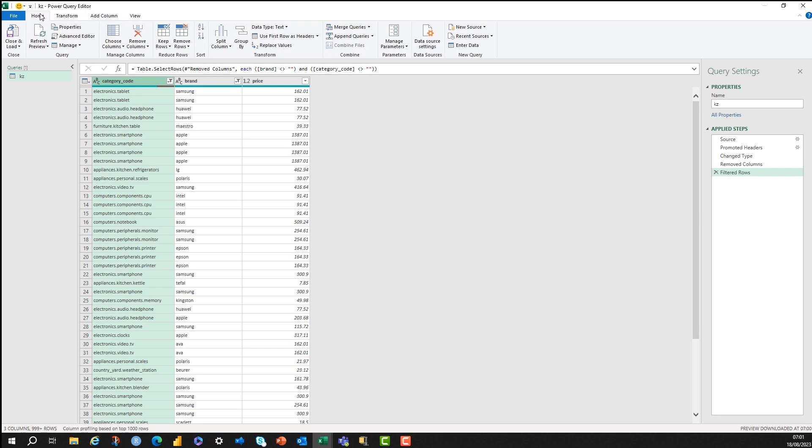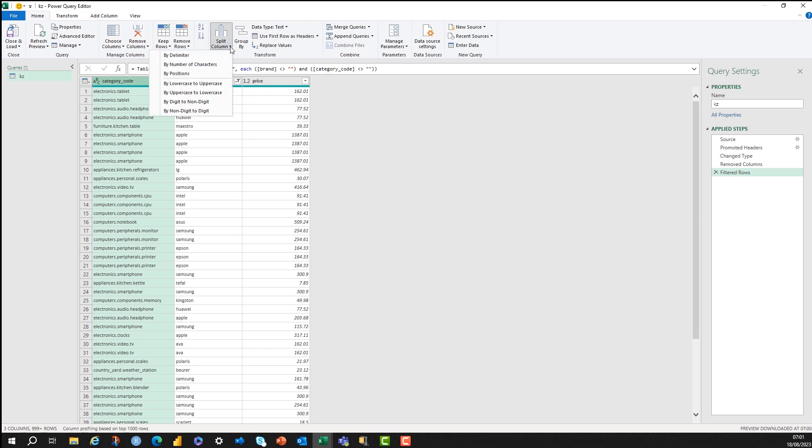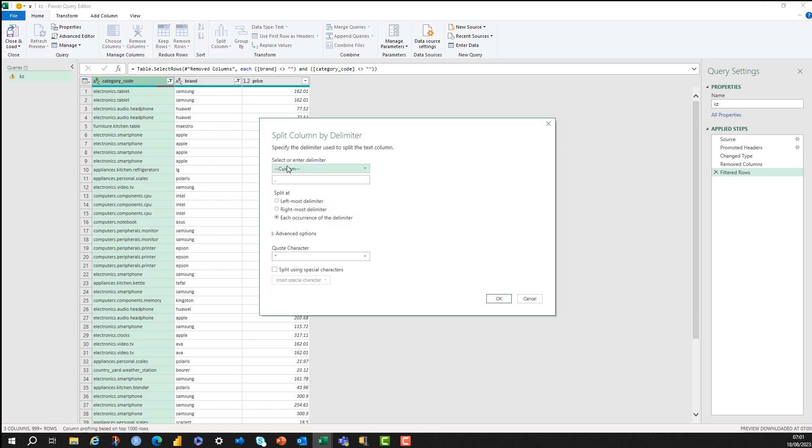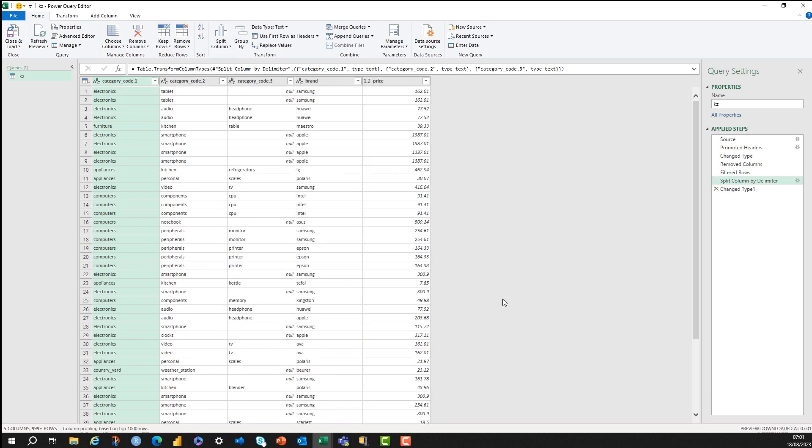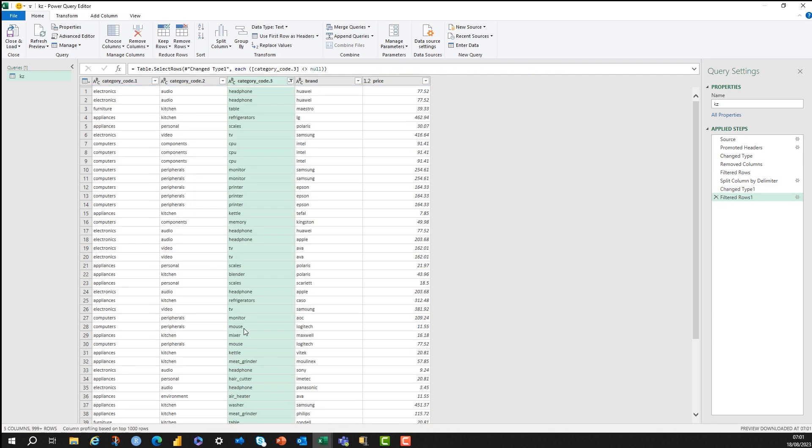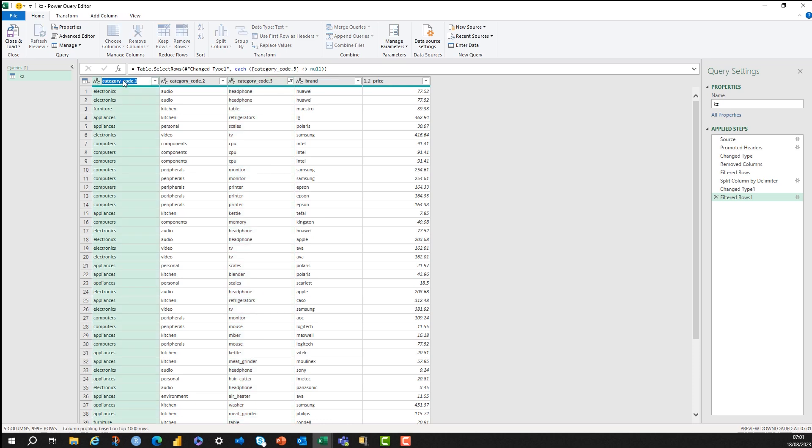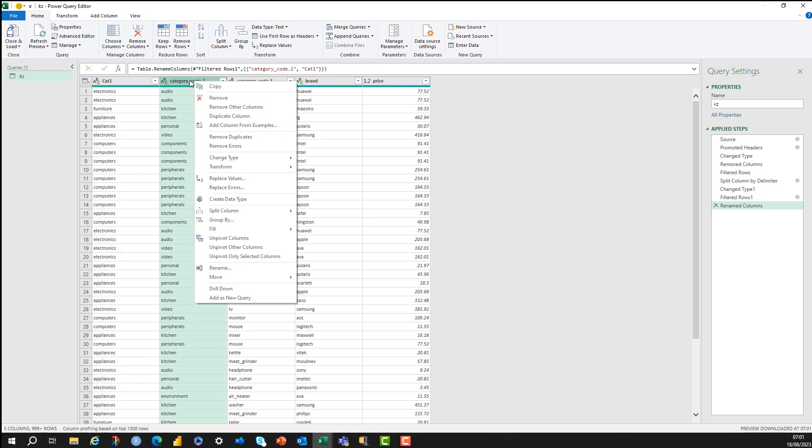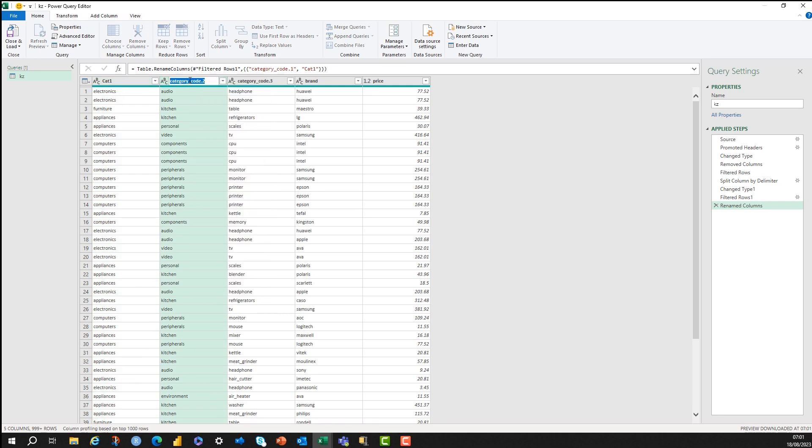And then this category code, I want to split this into its different categories. So I'm going to do this by a delimiter at a full stop. And then this is splitting this out into the three different parts of the category code. Again, I'm going to go in and get rid of the nulls. Because I'm doing numerics in this video, I'm doing this very fast.